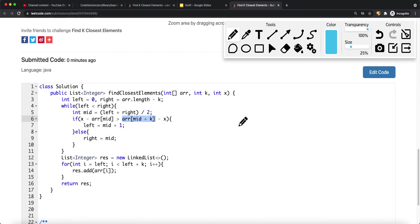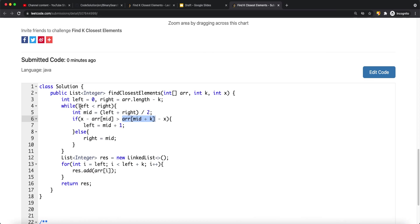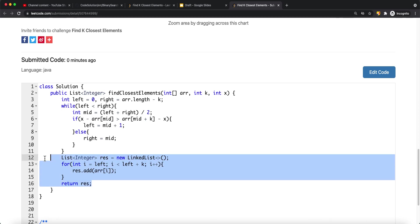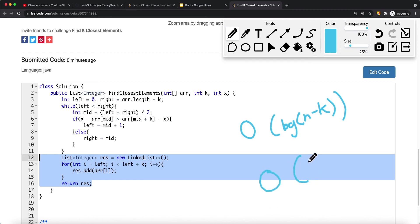Otherwise, if the condition is smaller than or equal, we set right equal to mid. Once left equals right, we break the while loop. Then we iterate from left to left plus k, adding each element to the list. This algorithm gives a time complexity of O(log(n minus k)) and a space complexity of O(k) since we add k elements to the result list.